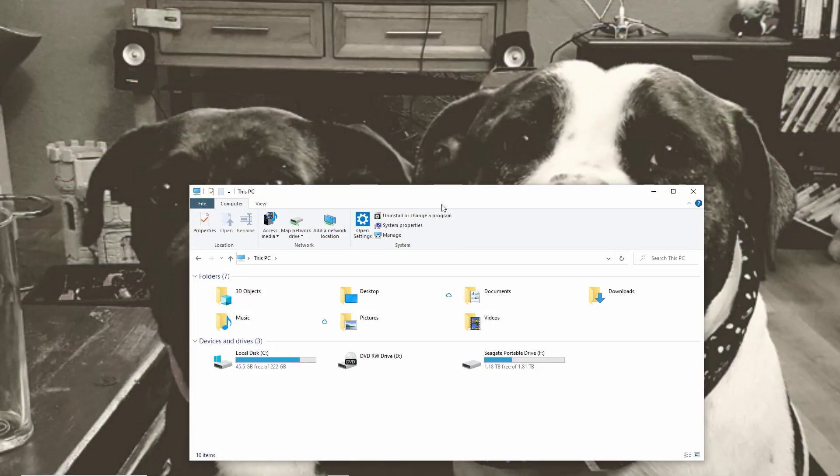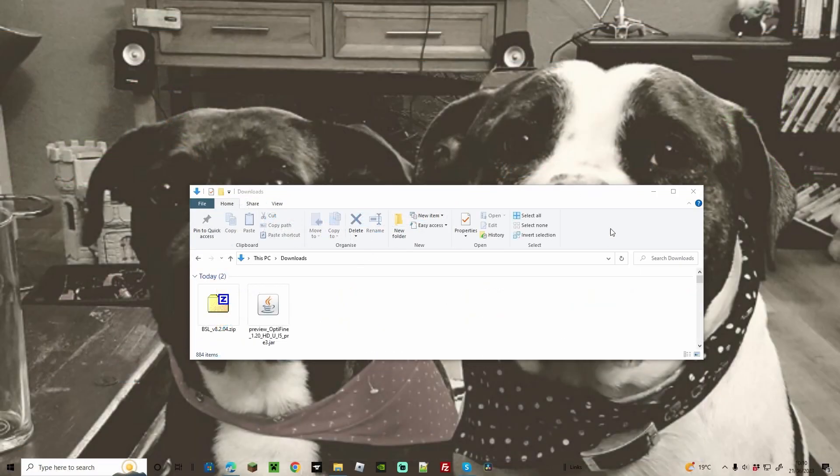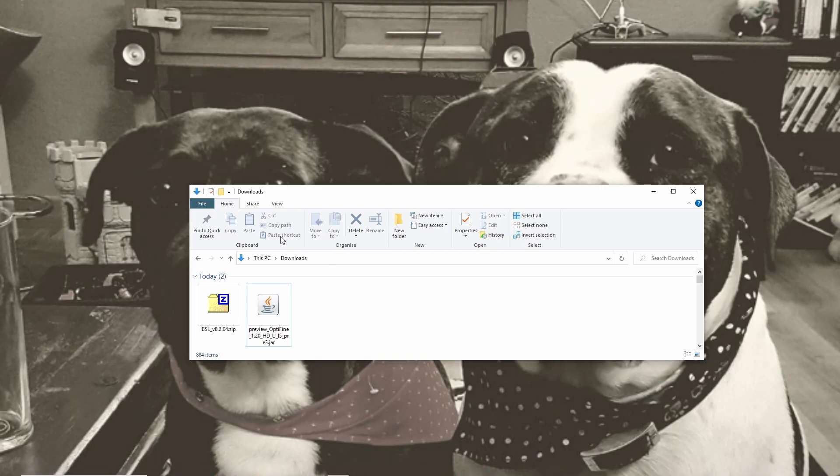Now what we're going to do is we're going to access our downloads folder, double click the jar file that you downloaded from Optifine for 1.20. You're going to get a very similar screen and we're going to go ahead and click install.